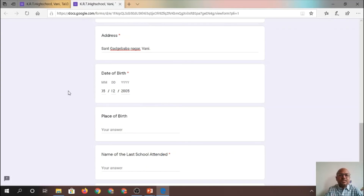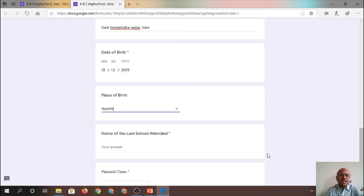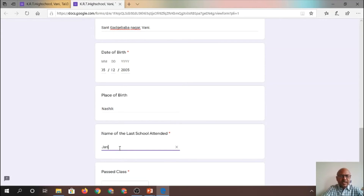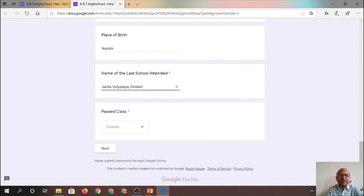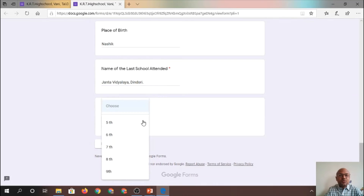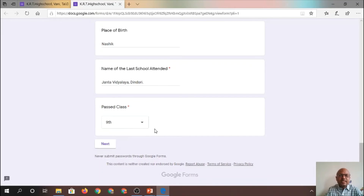So the date of birth is 12th May 2005. Then Place of Birth — we write the name of the village where the student was born, for example, Nasik. Name of the Last School Attended — I write the name, for example, Chanta Vidyalaya Dindori. Then Pass Class — which class did you pass? If taking admission for 10th class, obviously you passed 9th class, so I select Ninth. This completes the first page of the form.